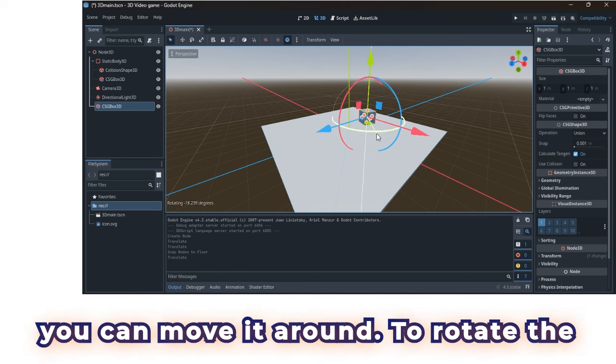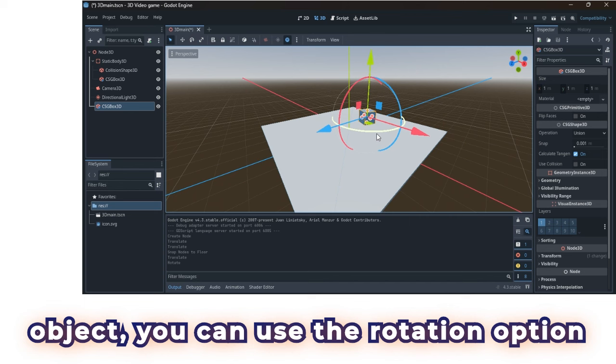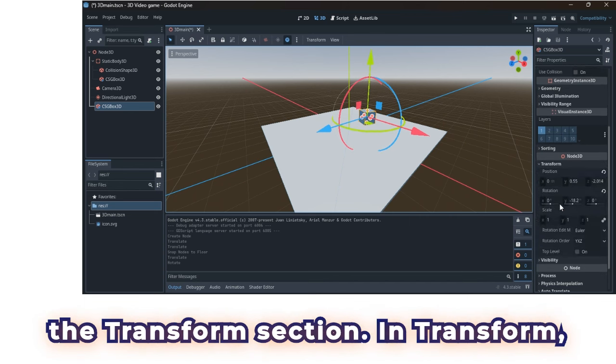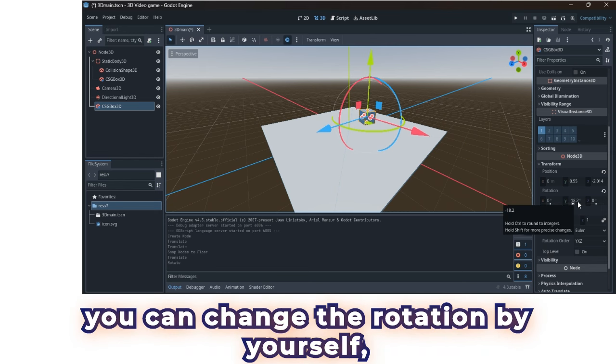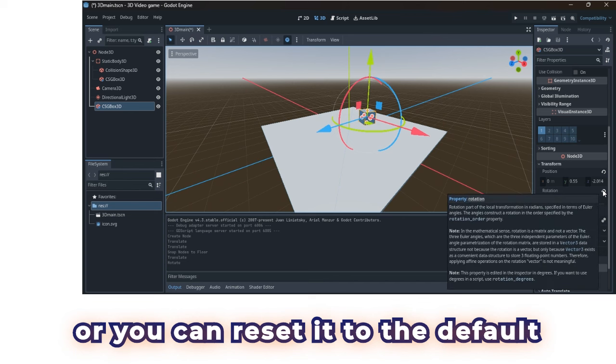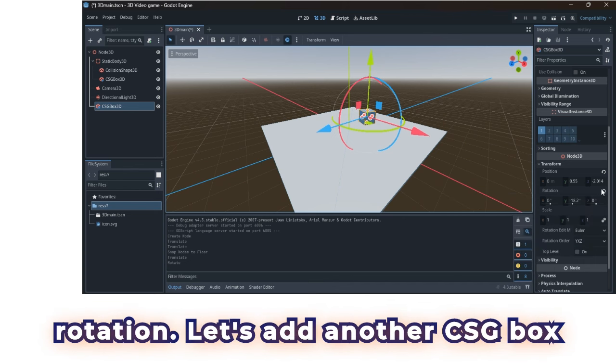Once the object is on the ground, you can move it around. To rotate the object, you can use the Rotation option or go to the Inspector window and find the Transform section. In Transform, you can change the rotation by yourself or you can reset it to the default rotation.